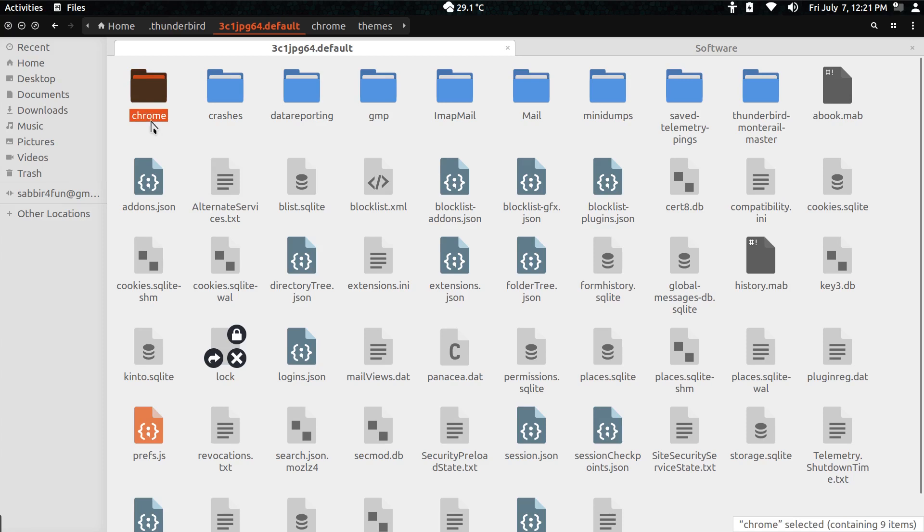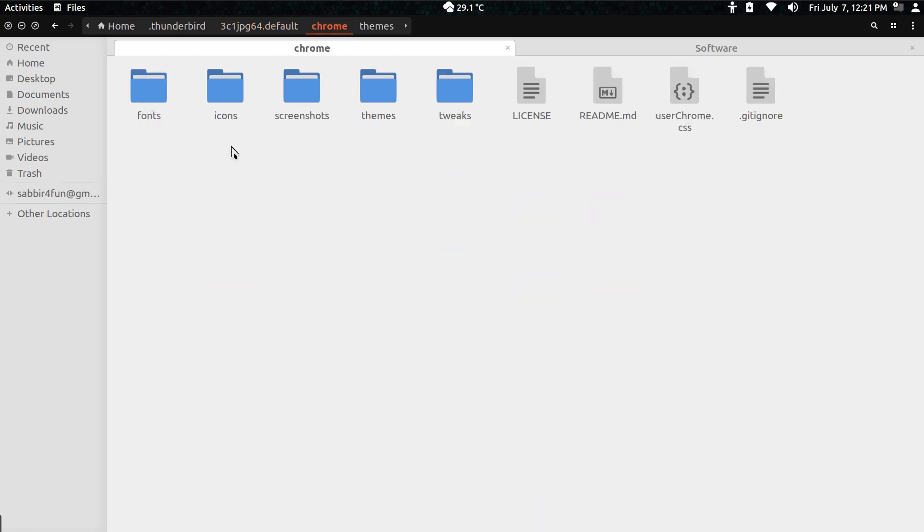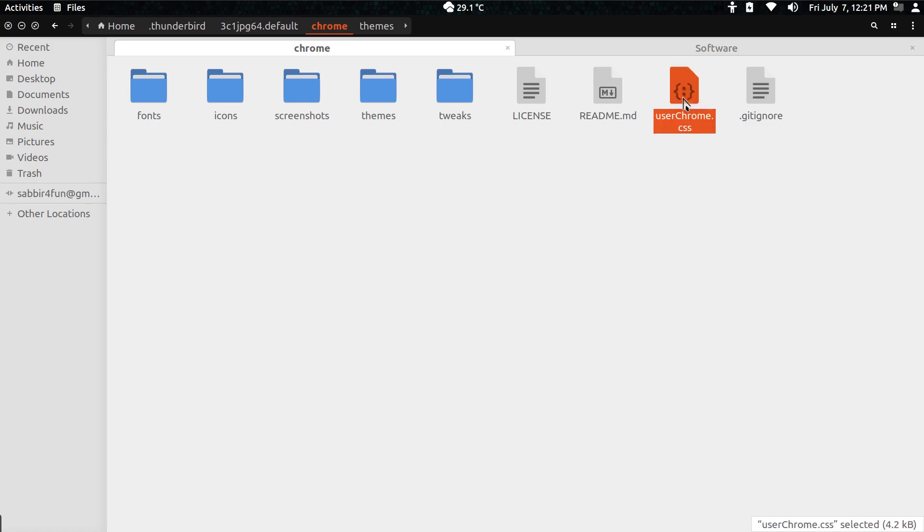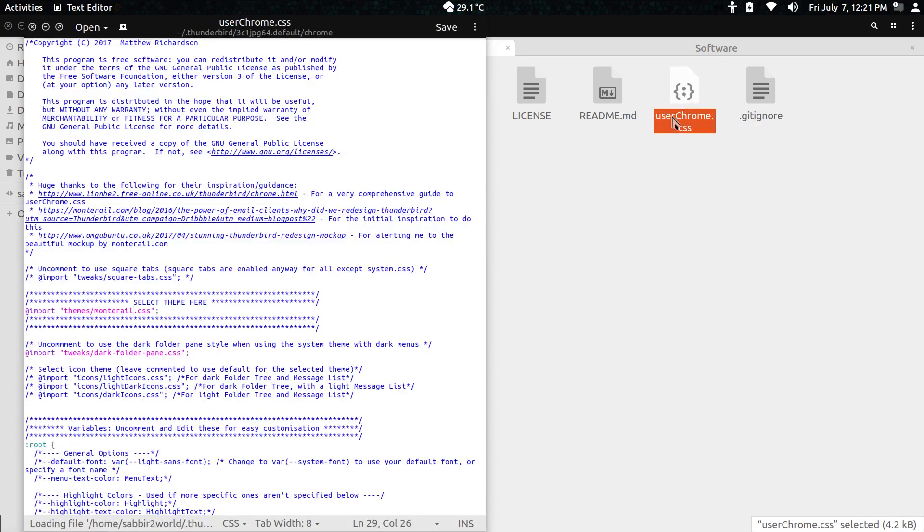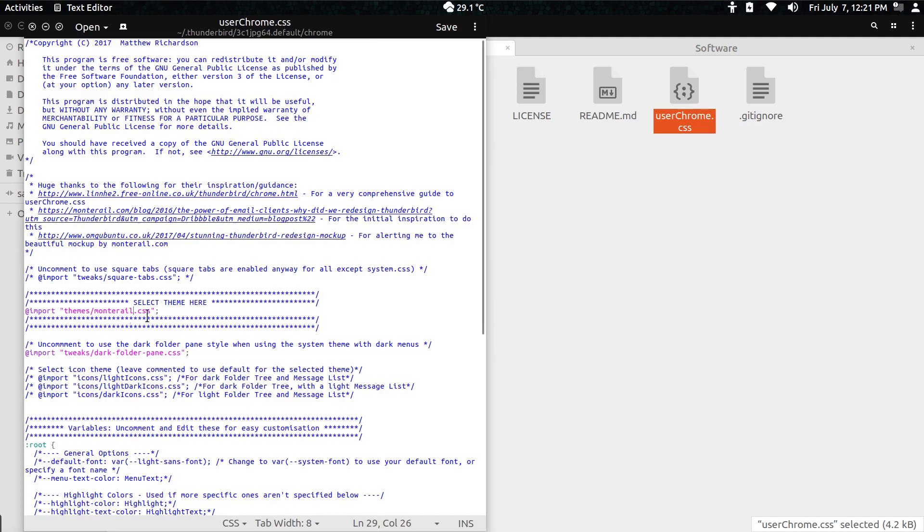Inside you have to paste the folder from that zip folder here. Once you do that, you just have to open userChrome.css script with a text editor.